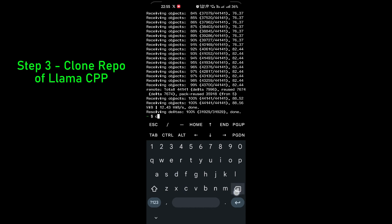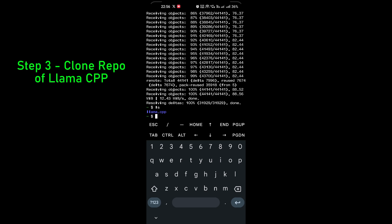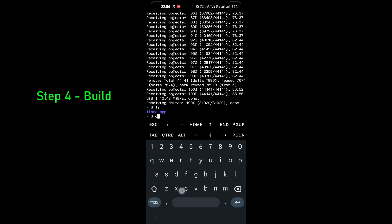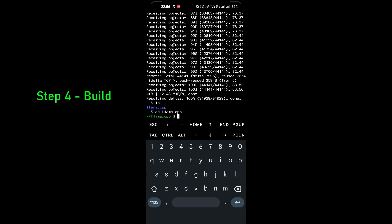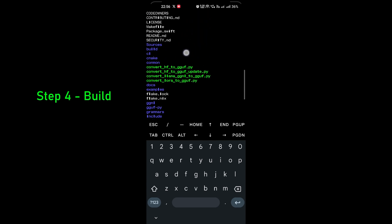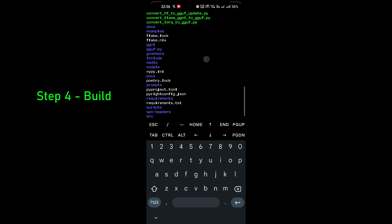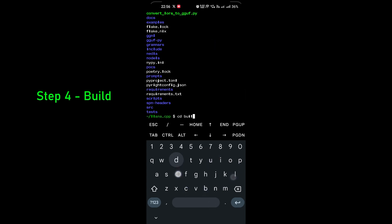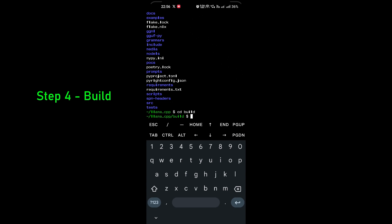Next, go inside the folder — you can see the llama.cpp folder if you run ls. So I'll cd into llama.cpp. Inside this folder we can see all the files. Now I want to create a build folder, so mkdir build. You can see the new build folder at the top. Now I'll cd into build.